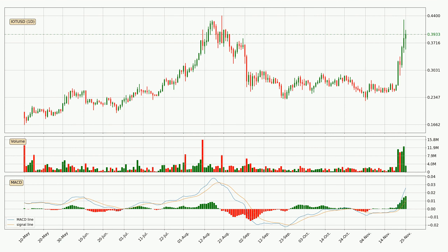Looking at the daily MACD, seeing as the MACD line is above the signal line, the trend is currently on the up. The MACD histogram shows that the momentum is currently strong and it could be expected the price to go further to the upside.